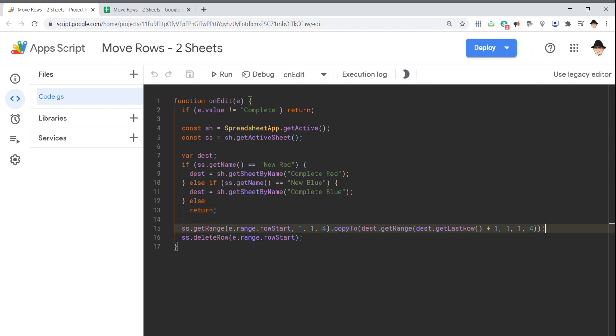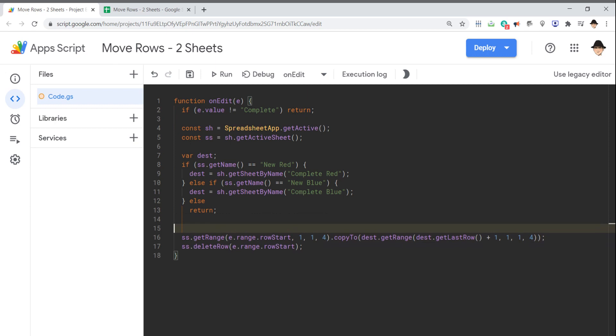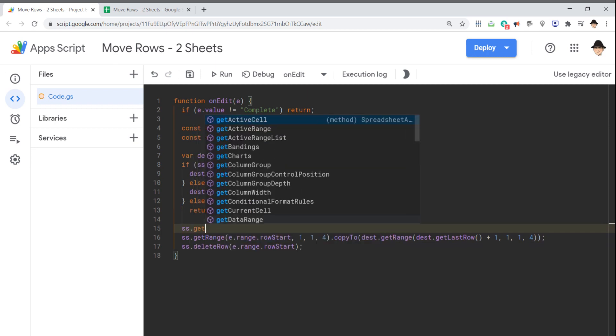Since I've now declared the dest variable, it's really easy to move. Since the active sheet is where the edit occurred, I don't need to call that again. I can just say ss.getRange. So get the range you're looking at, and I'm looking for the row where the edit occurred, column one, and I'm looking at only one row, and four columns. Let me just write that out for you so you see what that entire header looks like. So ss.getRange.